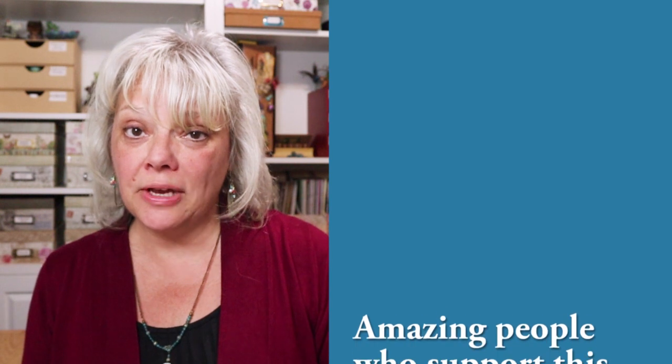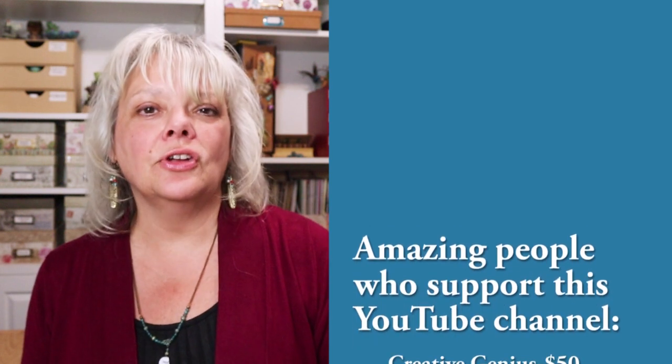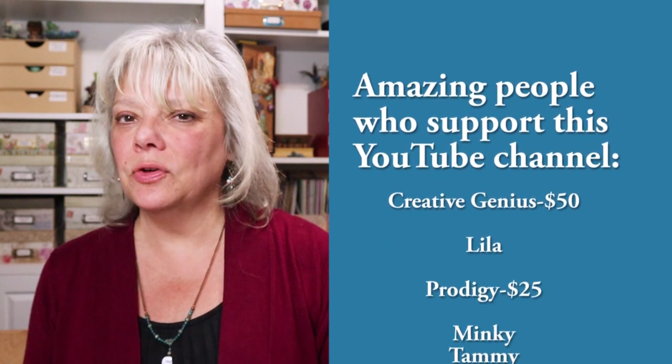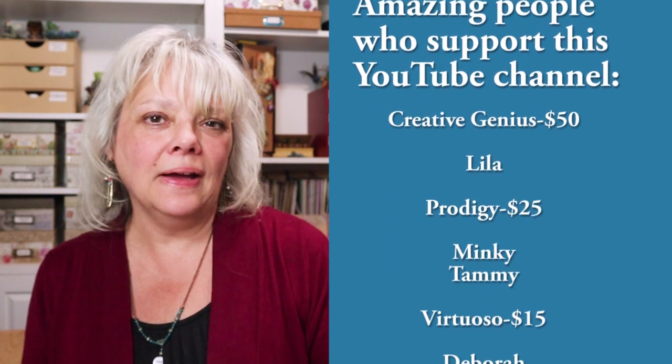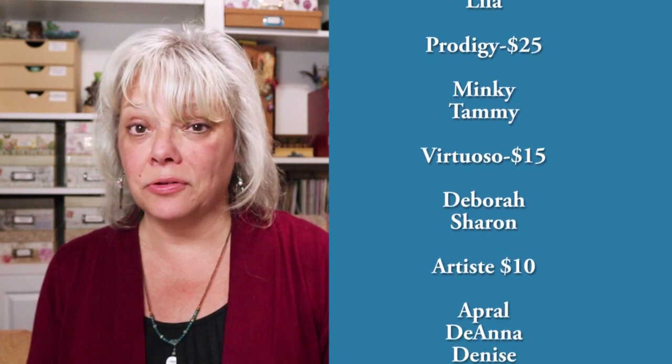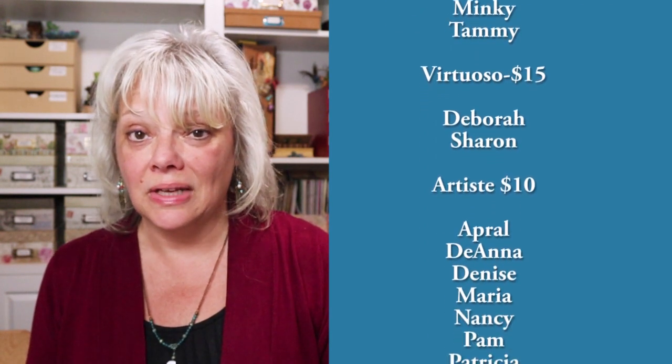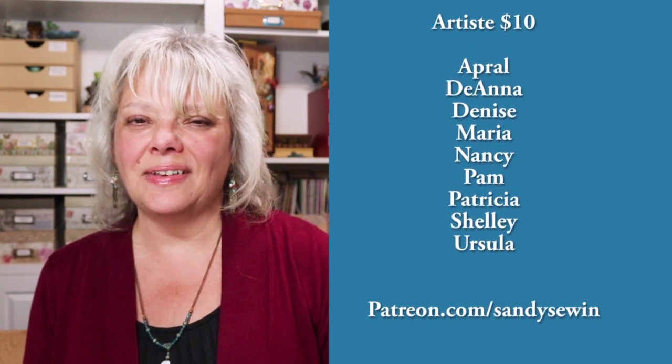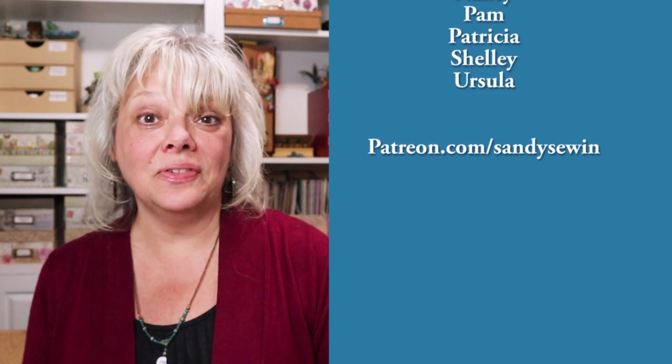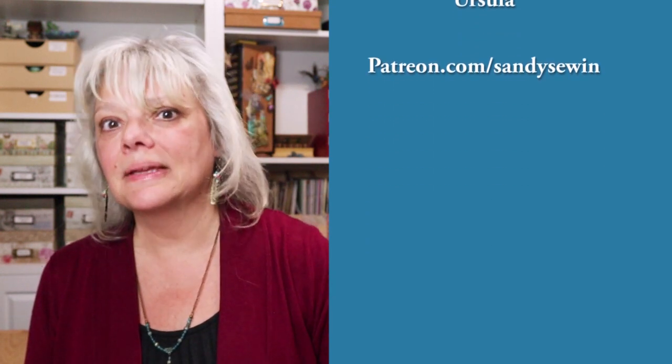If you're the kind of person who wants to learn more than just projects but longs to grow as an artist, consider becoming a patron. You'll not only support this channel but you'll get weekly behind the scenes and sneak peeks into my creative process. Join us. Find all the details at patreon.com slash Sandy Sewin.